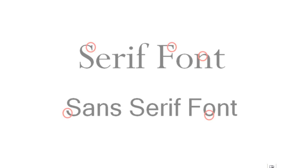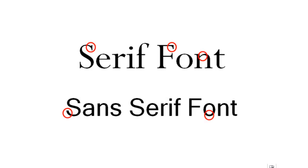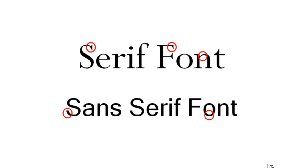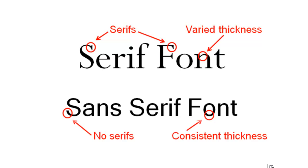Whenever possible, use a standard font over a fancy font. Sans serif fonts are often more accessible than serif fonts. Here you can see an example of a serif and a sans serif font.